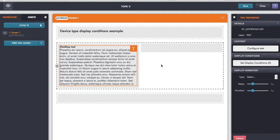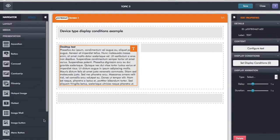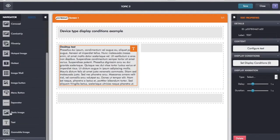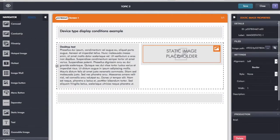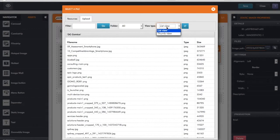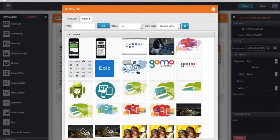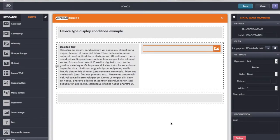I also want to add in an image. We'll have a two-column layout here. I go to my assets, find a static image, and drop that into the right-hand column. I'll go to thumb view and choose a particular image to include. So we'll add in an image there.